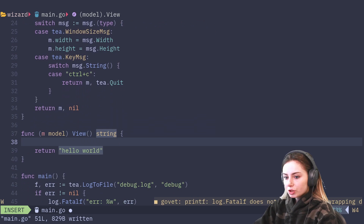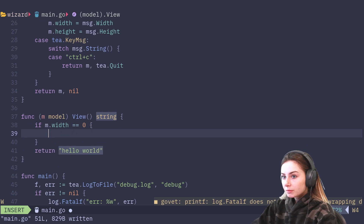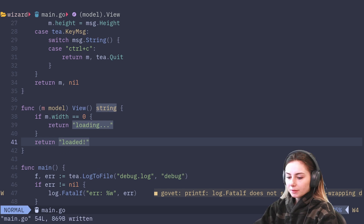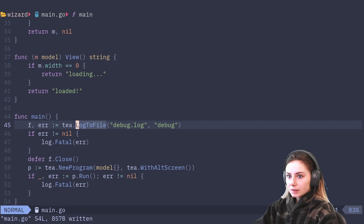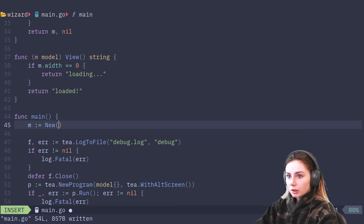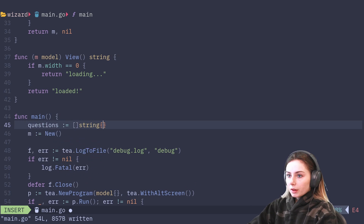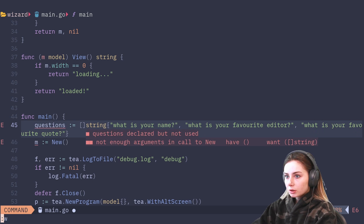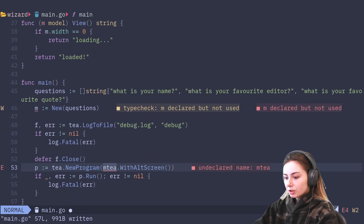We'll do a check so that if the width is equal to zero, we'll say it's loading because it hasn't received that message yet. Once it has received the window size message, you can say loaded. Let's create our model here in main, do m equal to new, and that's going to take a list of questions. We'll create that questions array: what is your name, what is your favorite editor, and what is your favorite quote. Then we'll pass the questions in. So now we've made it look a little more like a questionnaire.